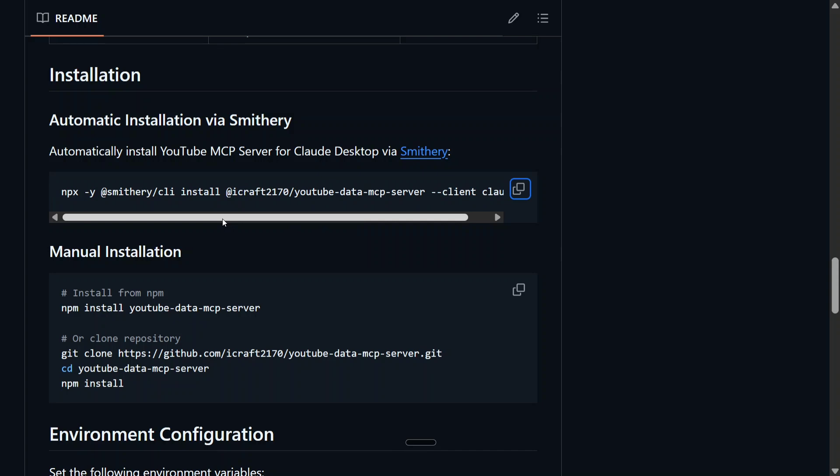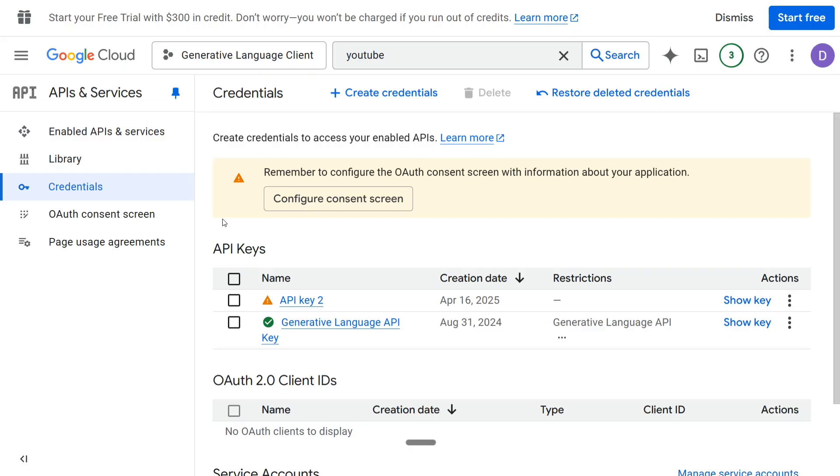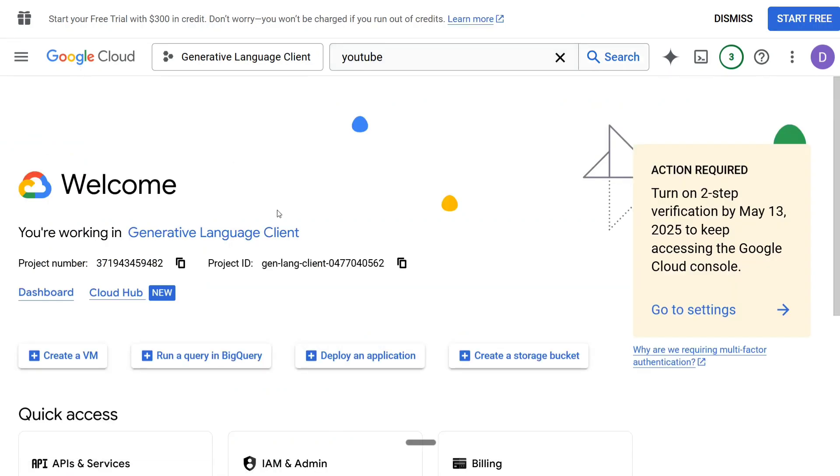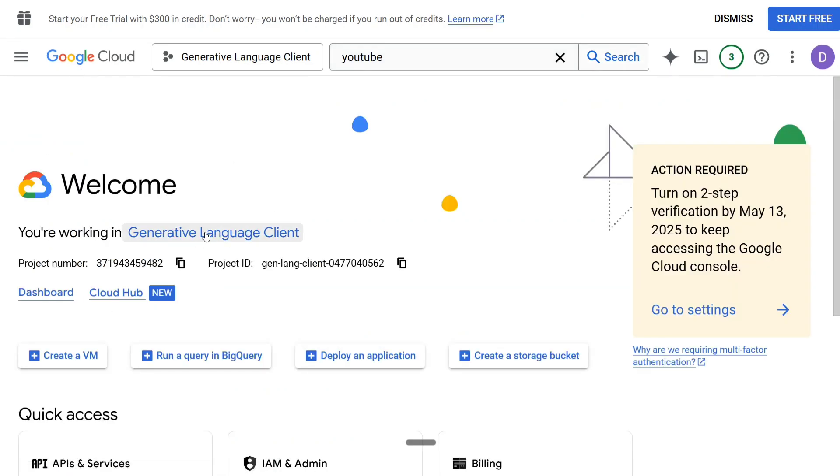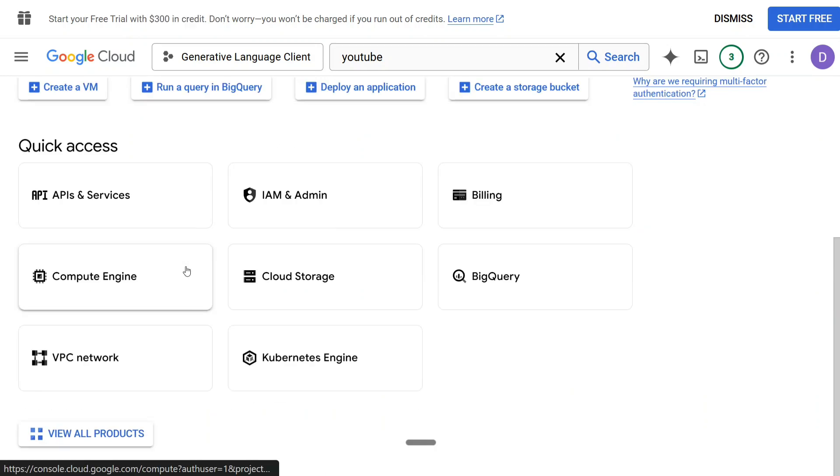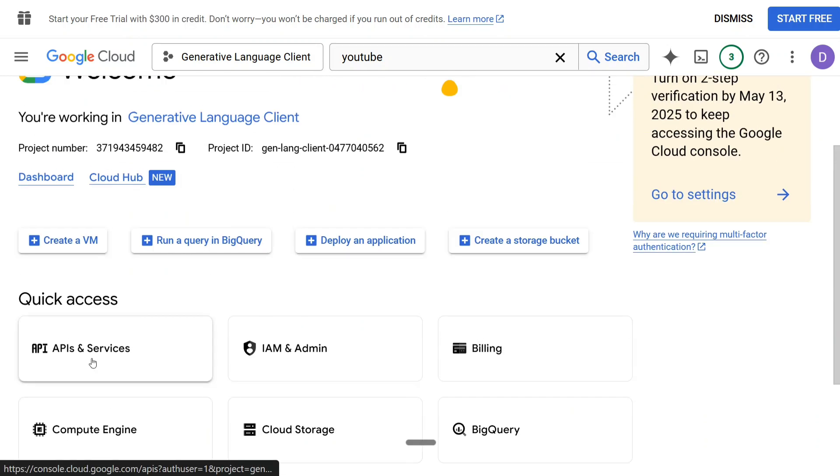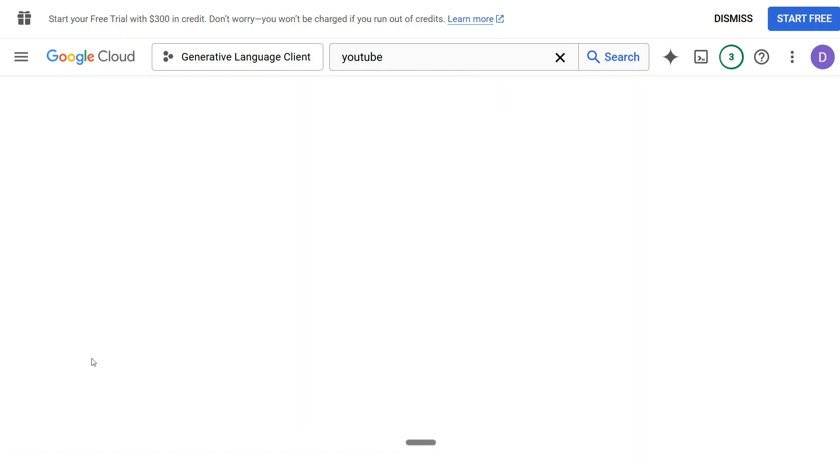First, you need to go to your Google Cloud Console. This should look something like this, as you can see here. Now you need to create a project. I am working on Generative Language Client, a project I have created. If you haven't created any project, you need to create one. It's quite easy. So here you need to go to API and Services.